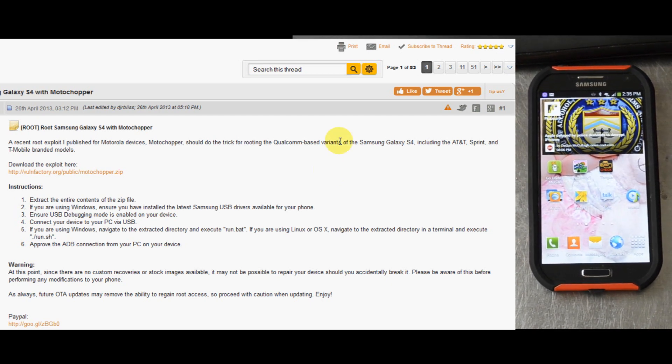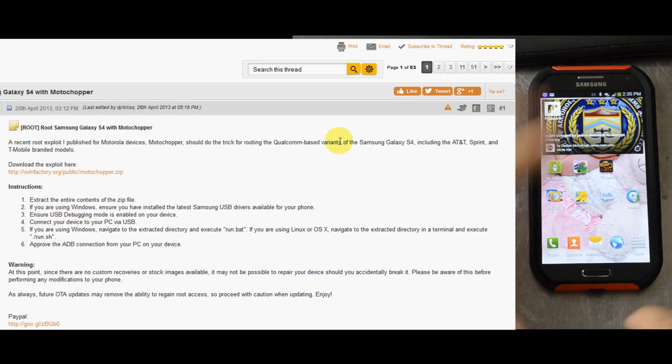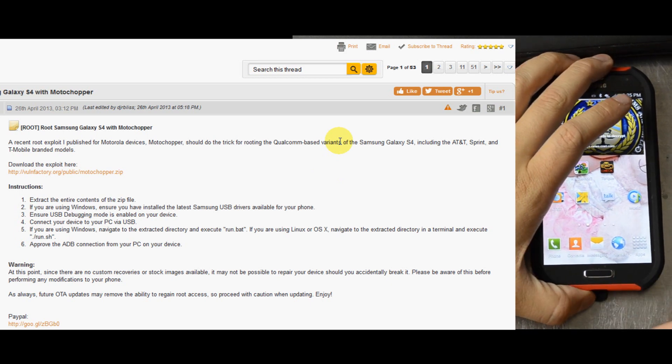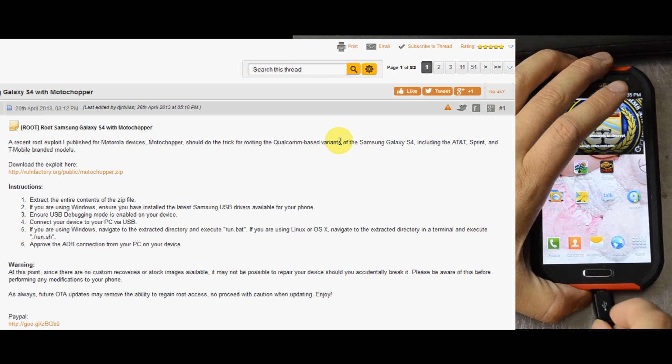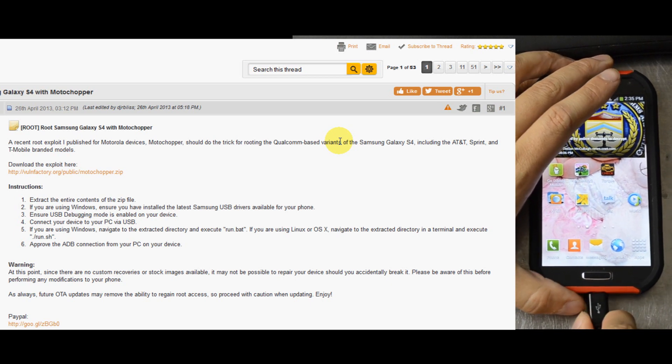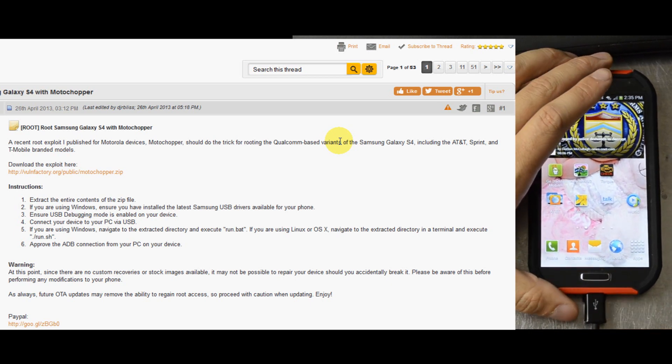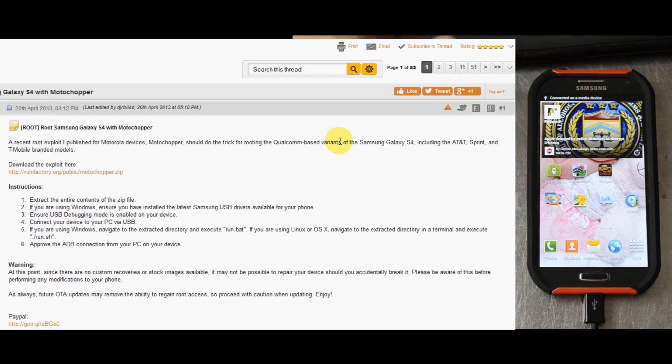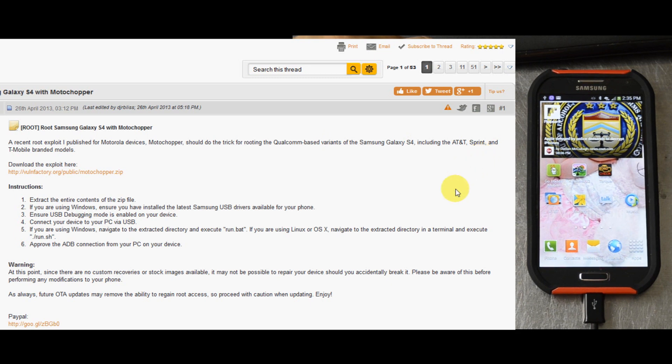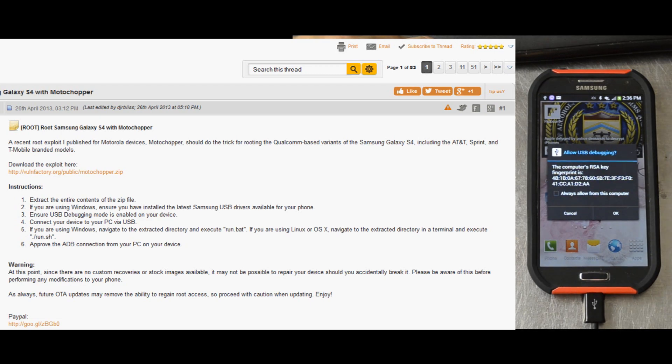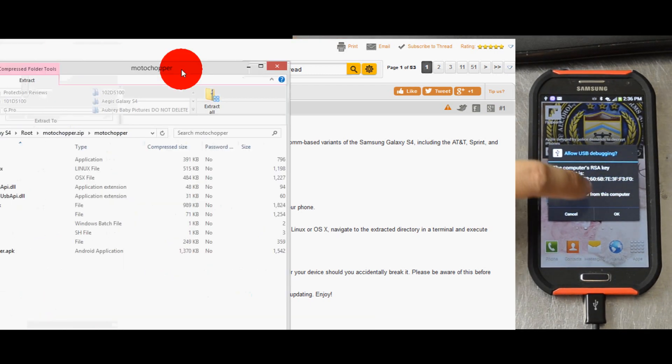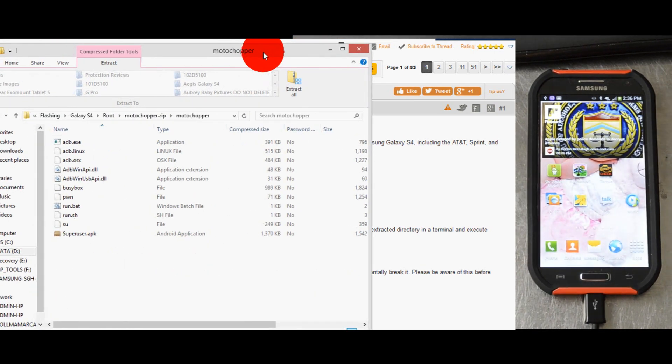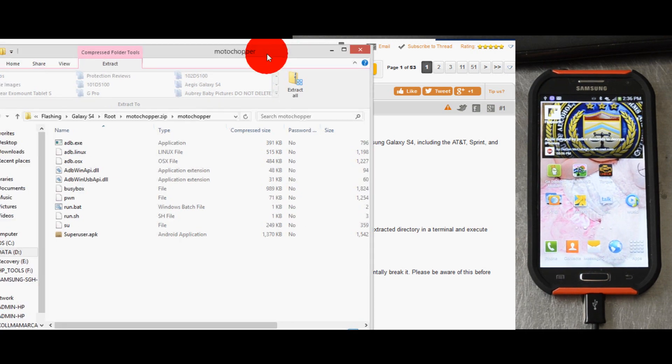Connect your device to your PC via the USB. If you're using Windows, navigate to the extracted directory and execute the run.bat. Approve the key from your device if it asks.